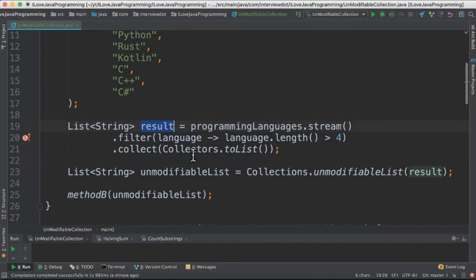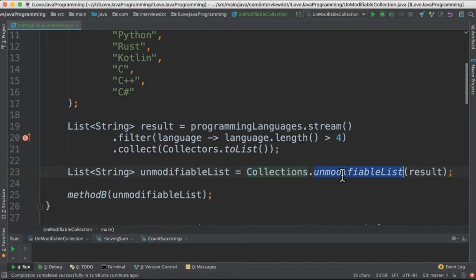Now I want to make this result list an unmodifiable collection. So I do Collections.unmodifiableList and pass the result. Now nobody can modify this - it's a read-only collection.